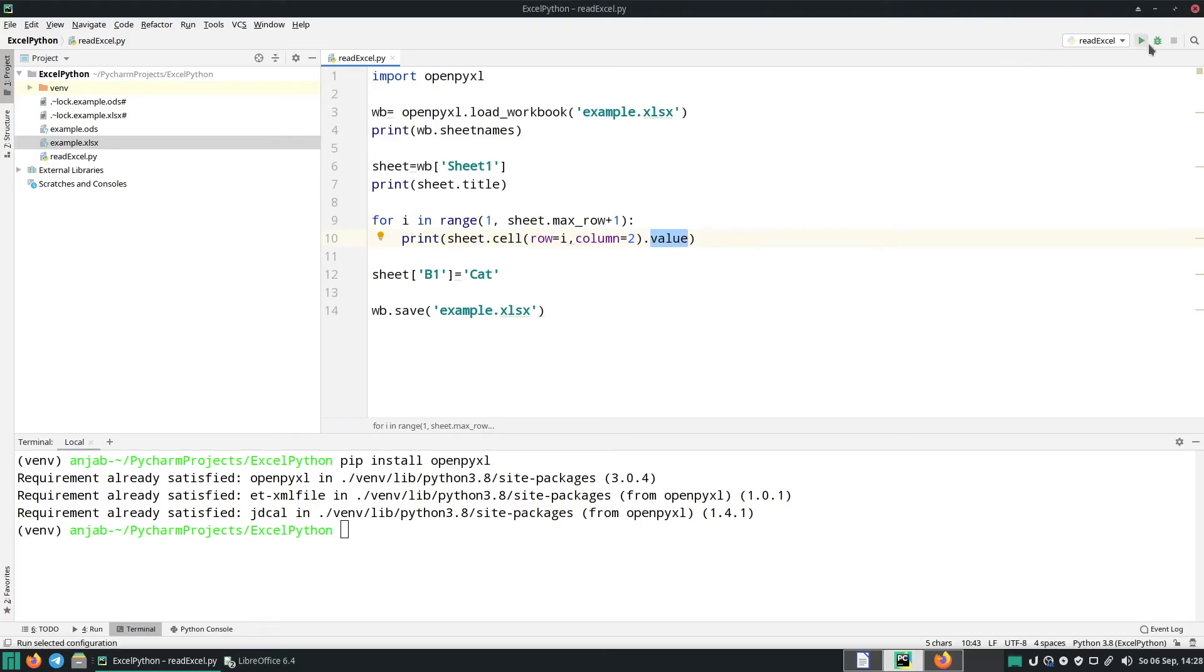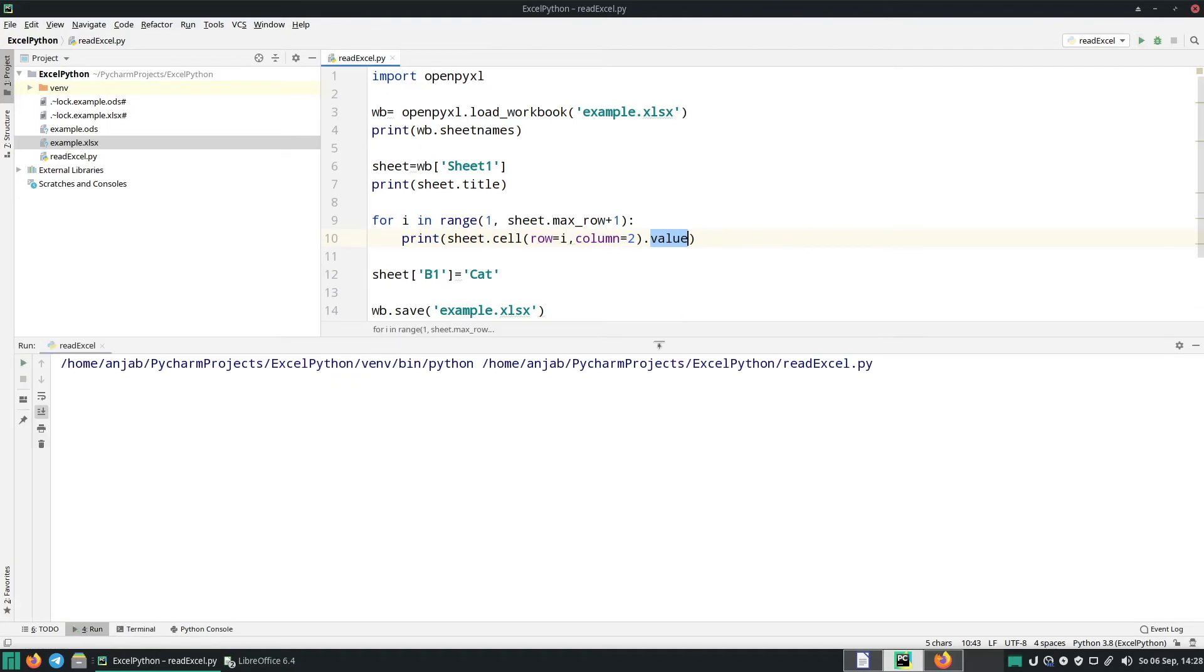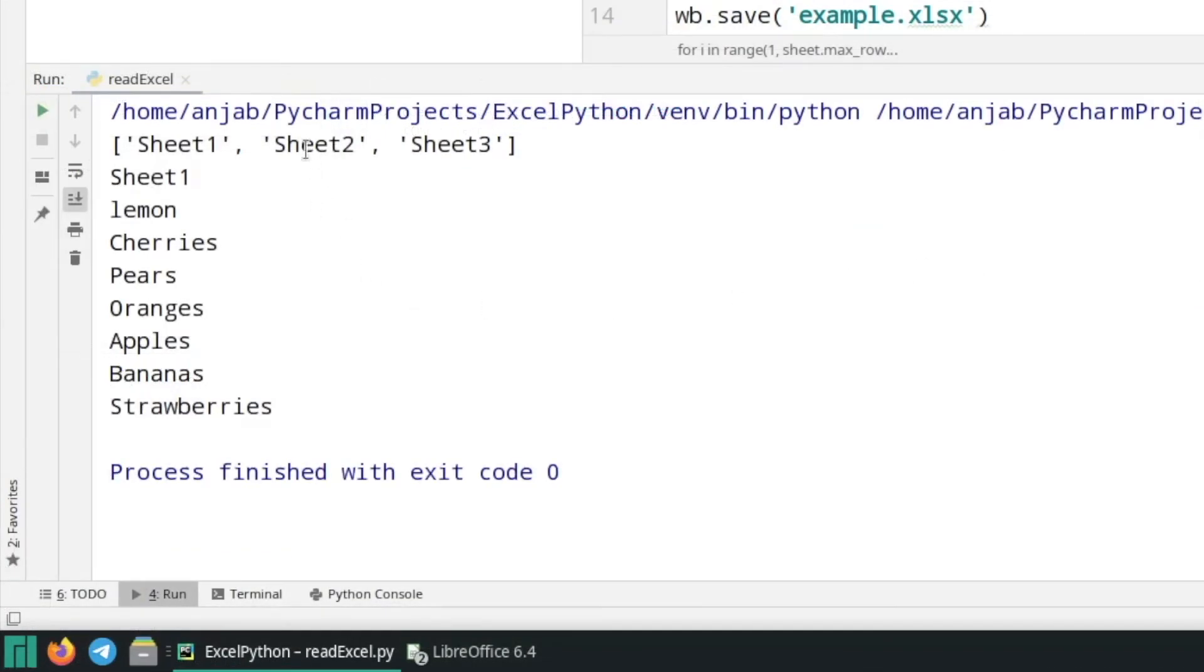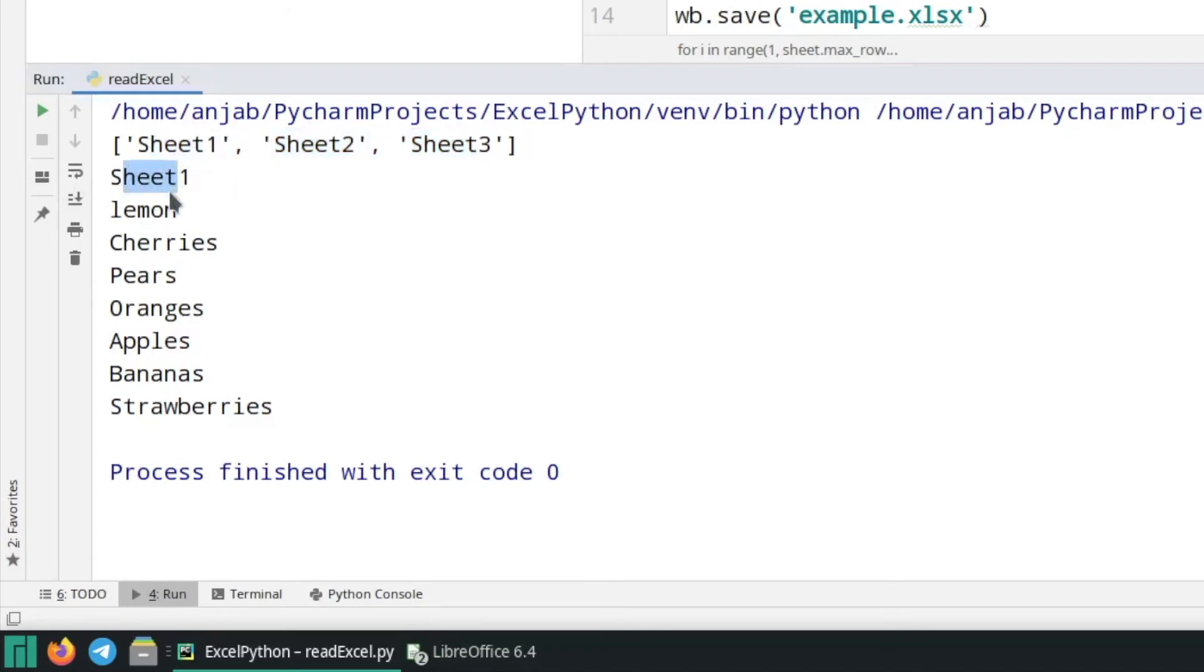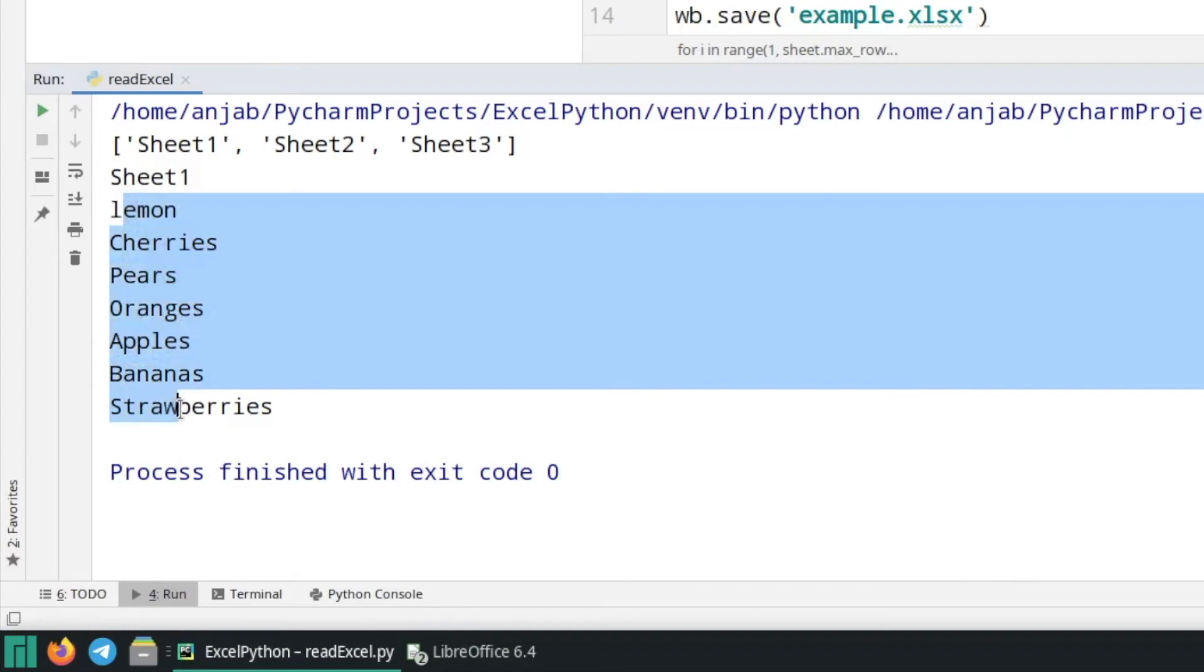Now let's run the code and as you can see here it prints the name of all the sheets, then it prints the name of sheet one, and afterwards it prints all the fruits of column two.